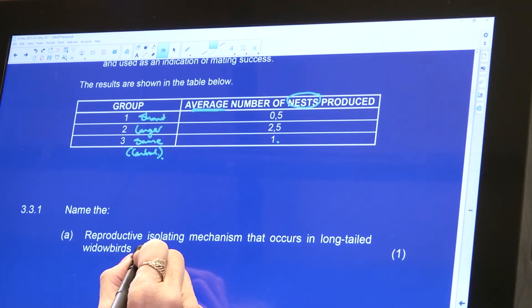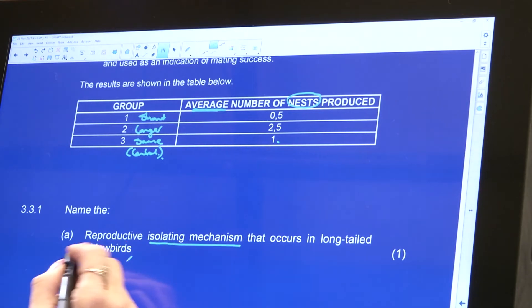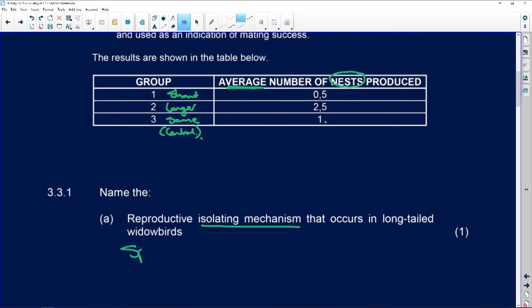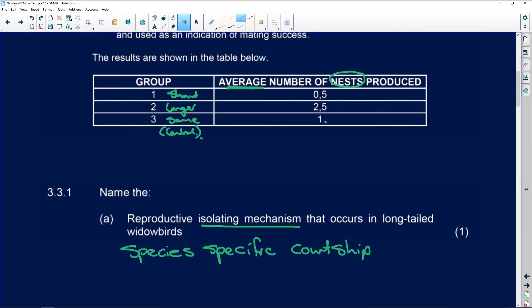Name the reproductive isolating mechanism that occurred in long-tailed widow birds. The answer is species-specific courtship rituals. We have species-specific courtship rituals in human beings as well — if a guy likes a girl, he takes her out, wines and dines her, buys her gifts, they get engaged, get married, and have children. All organisms have some form of courtship rituals, even bees.